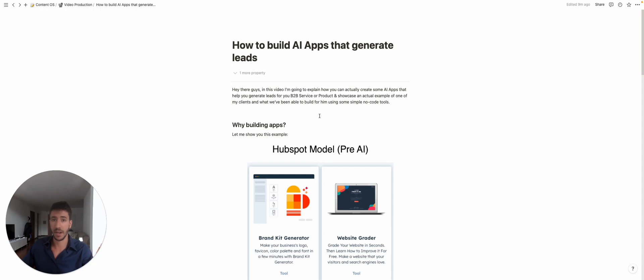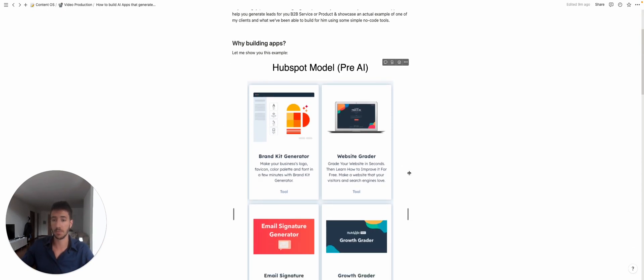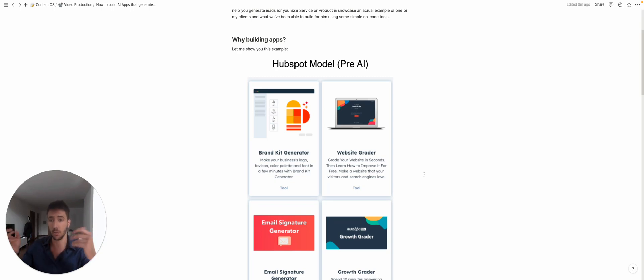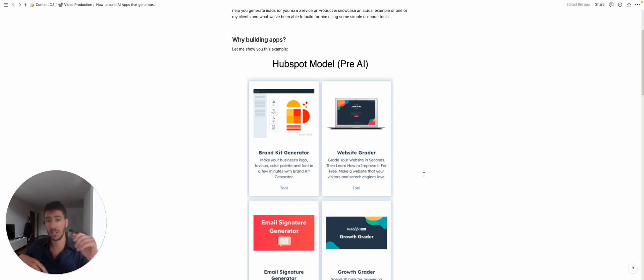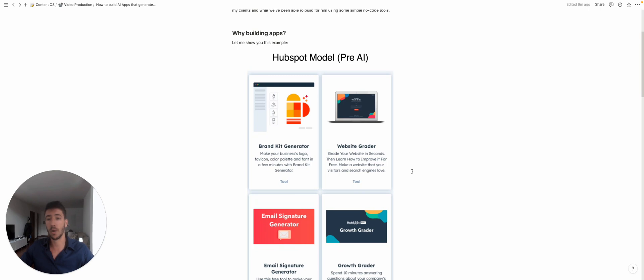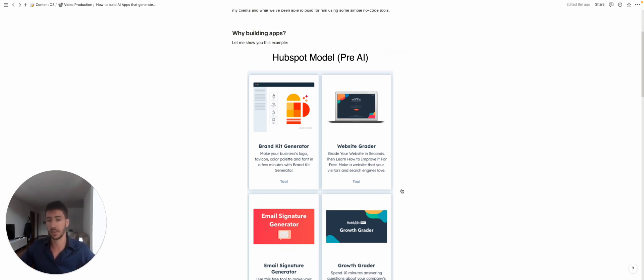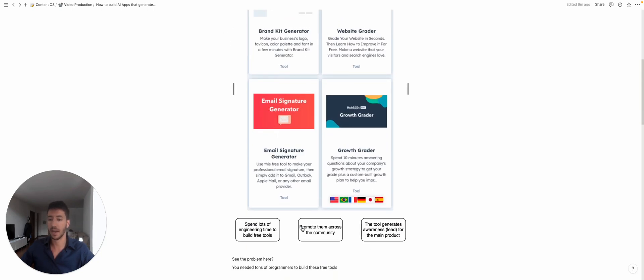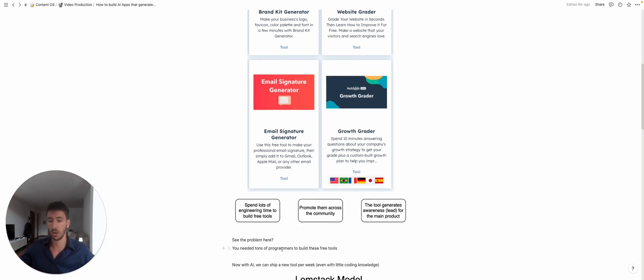Building apps—and this is an example from HubSpot—so what HubSpot was doing and is still doing is building a bunch of different products that generate awareness throughout the community and give free value to the end users. In that way they can actually generate leads and awareness. The main problem with that is the fact that they spend a lot of engineering time to build this kind of free tools.